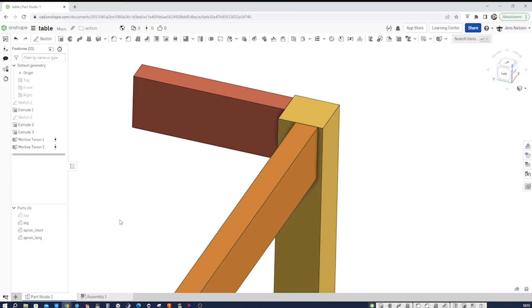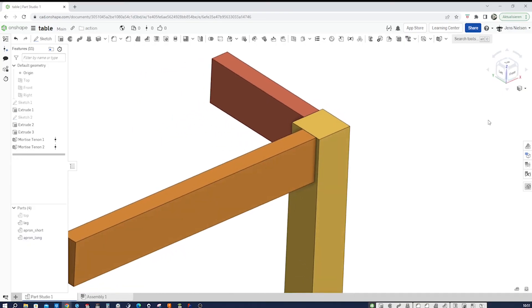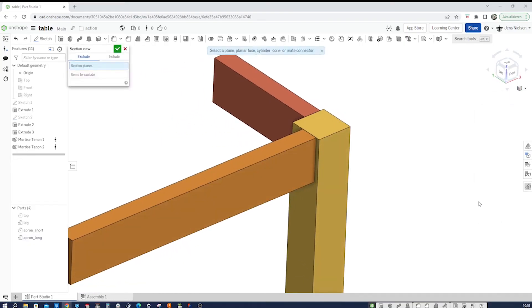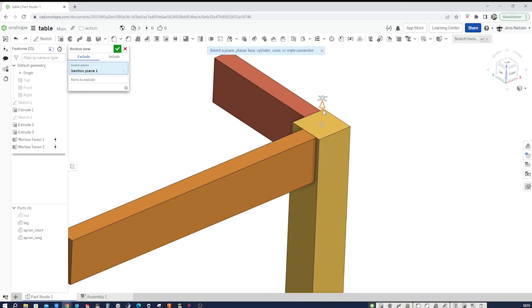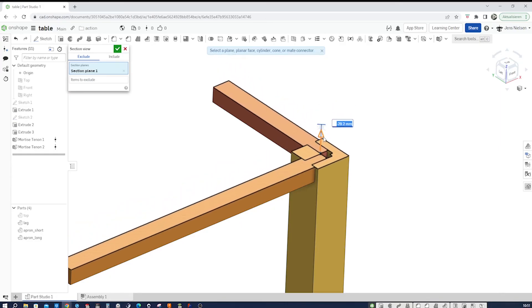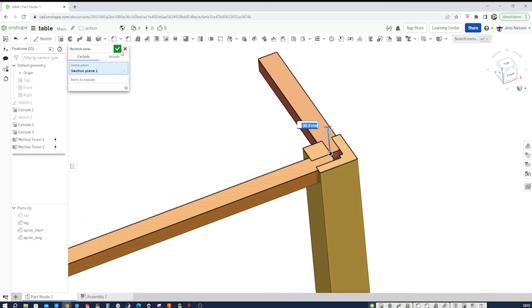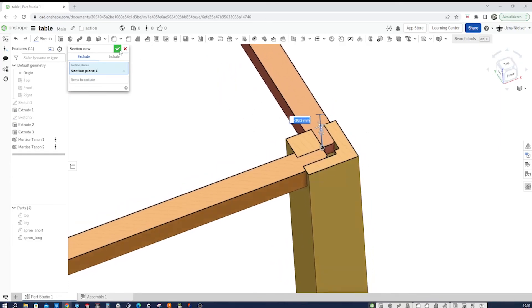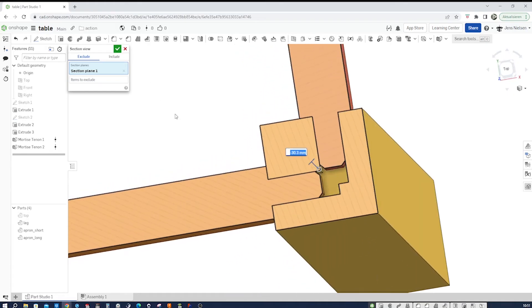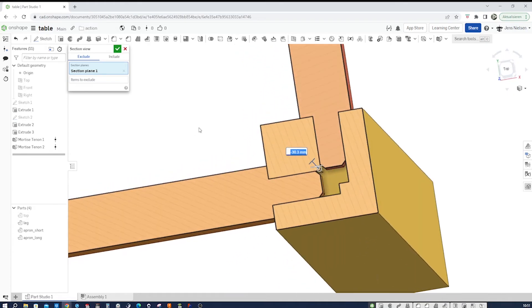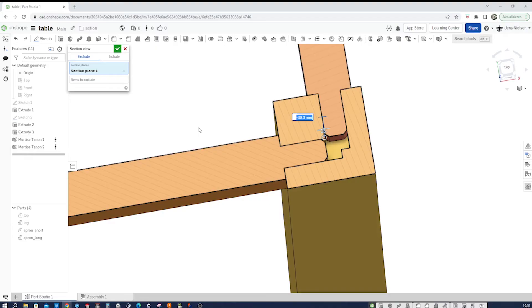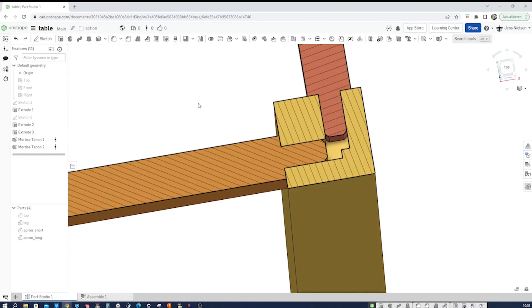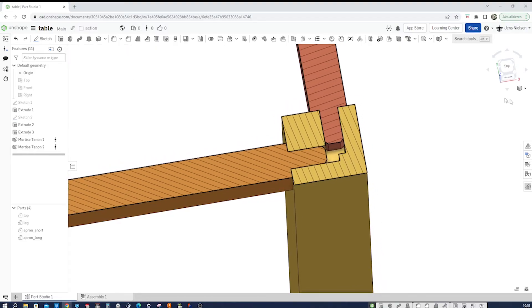Let's see the two together and maybe go into section view. And there you see the section view.